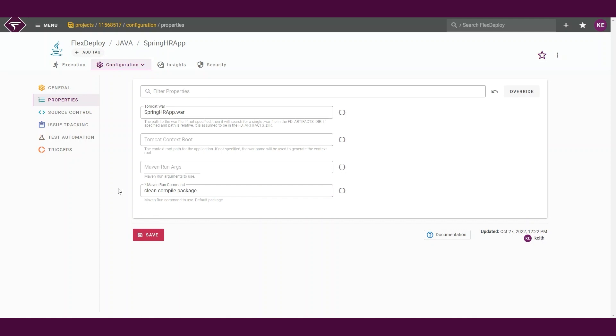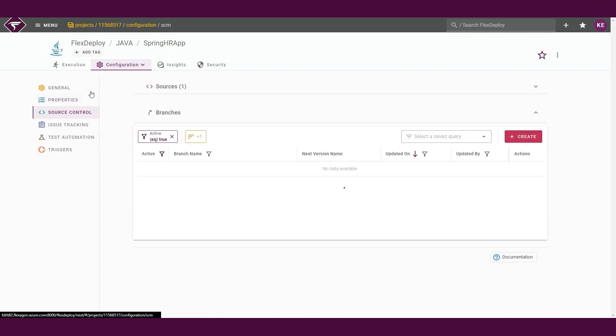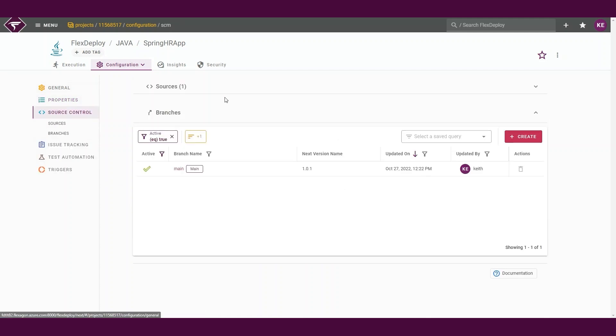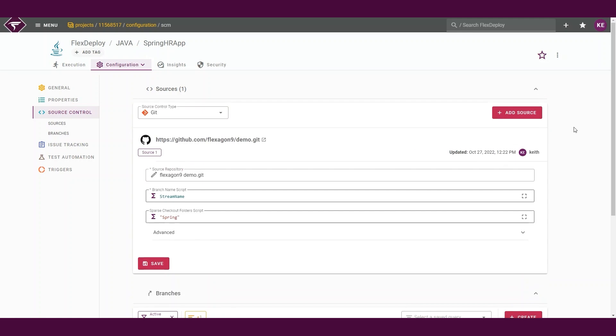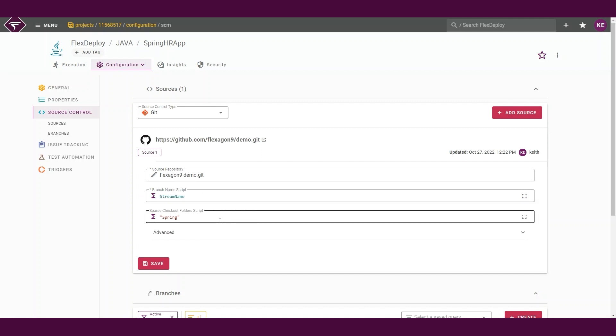The source control section will contain all the configurations for our repository for the project. The sources section will contain the information for our specific GitHub repository. We can see our source repository that we selected from our blueprint, as well as some information to determine which branch we will build from and our subdirectory we will check out.